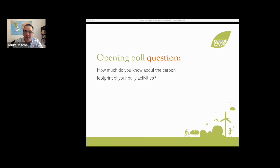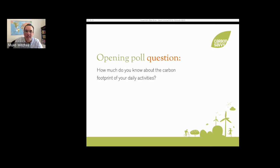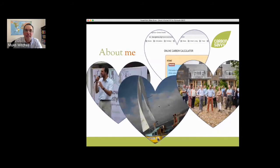I think that's enough time to answer the poll. If it's possible to show the results, that would be great. Moving on — now I want to tell you a little bit about myself and how I came to be talking to you today about carbon footprints.